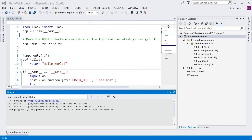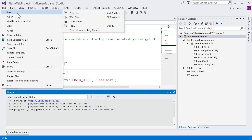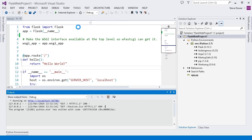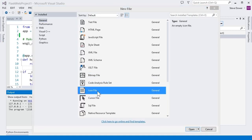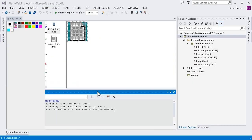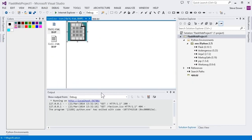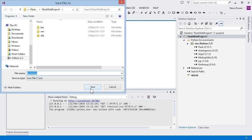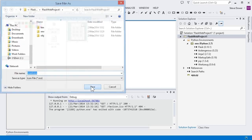Looking at the output in the output window, we see that the browser made a request for a favicon that we didn't fulfill. So let's add one. In Visual Studio, we click on File, New File, and create an icon. It's not the prettiest favicon ever, but it will do. Save it, and we'll put it in our project directory.